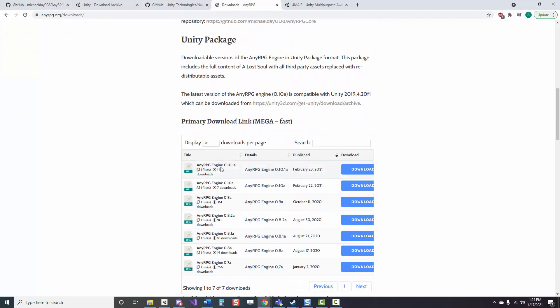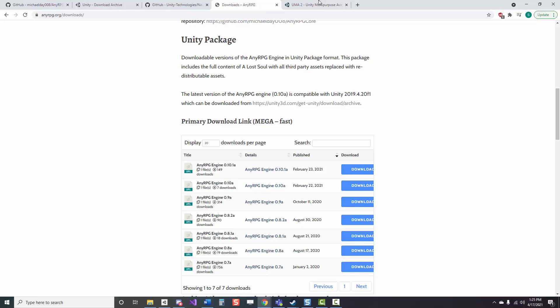In any case, we're going to download the most recent package available, which is 0.10.1a. And this does take a while, so I cut it out of the video, but you can just pause while it's downloading and I will be here when you get back.